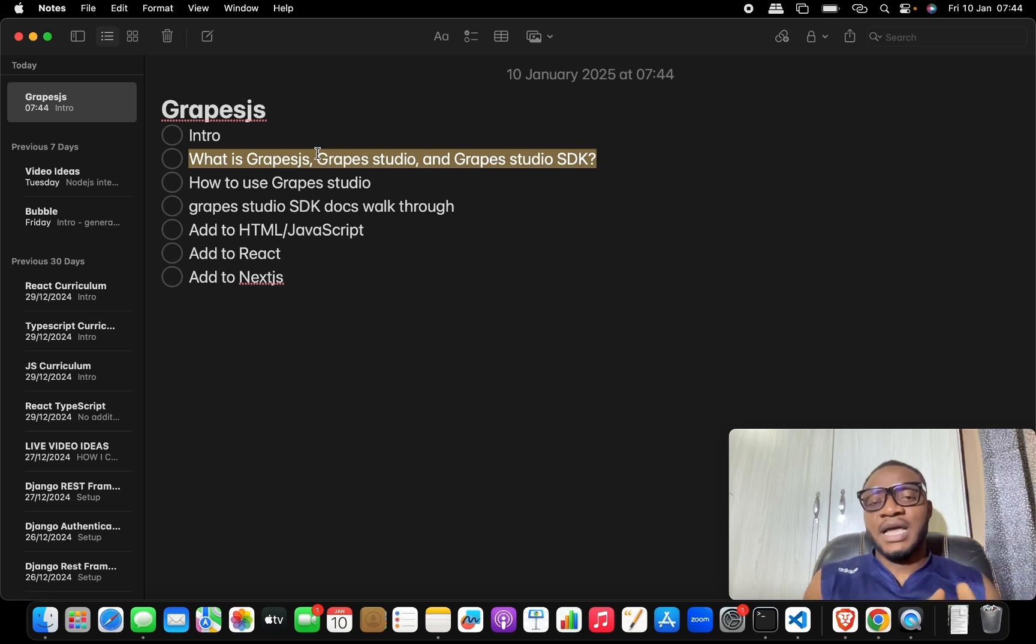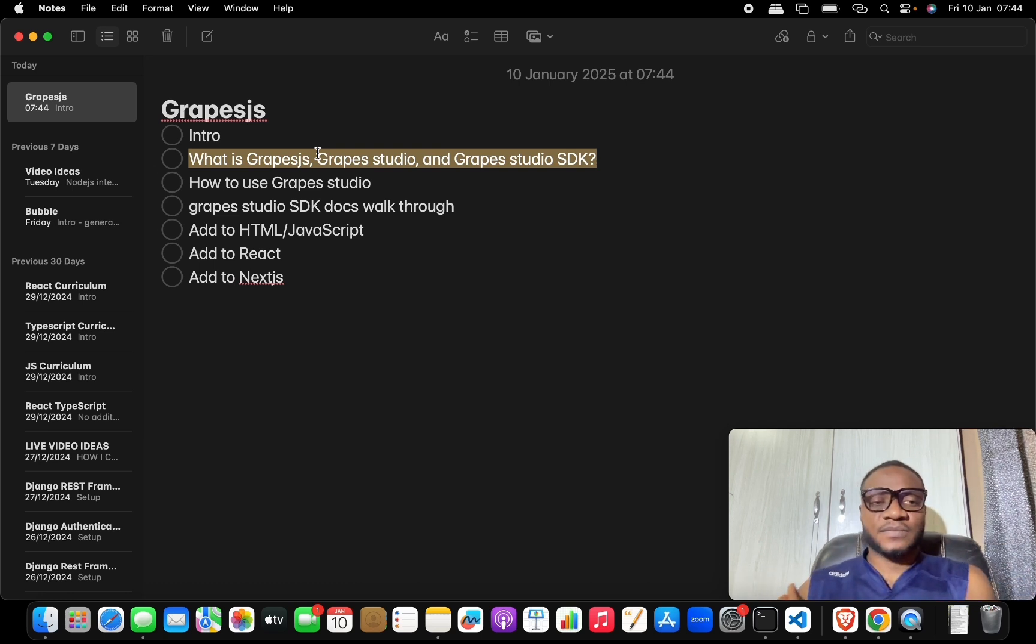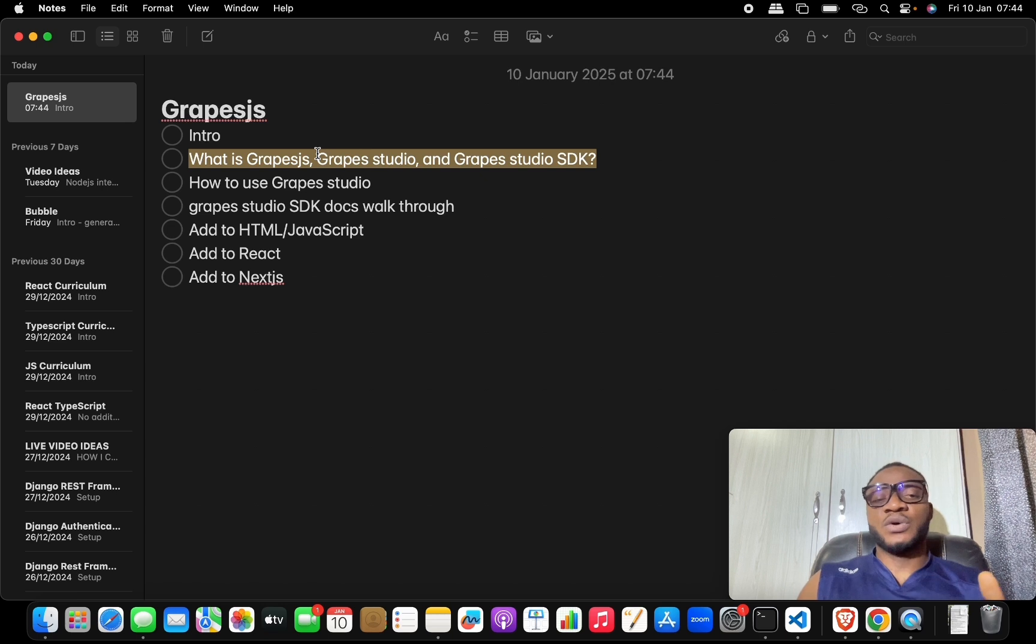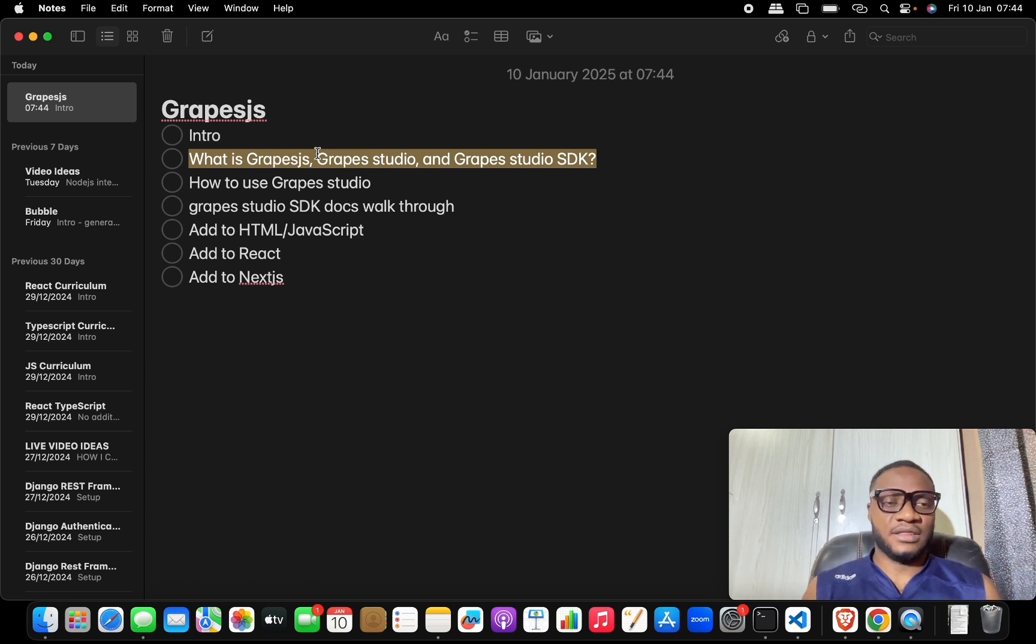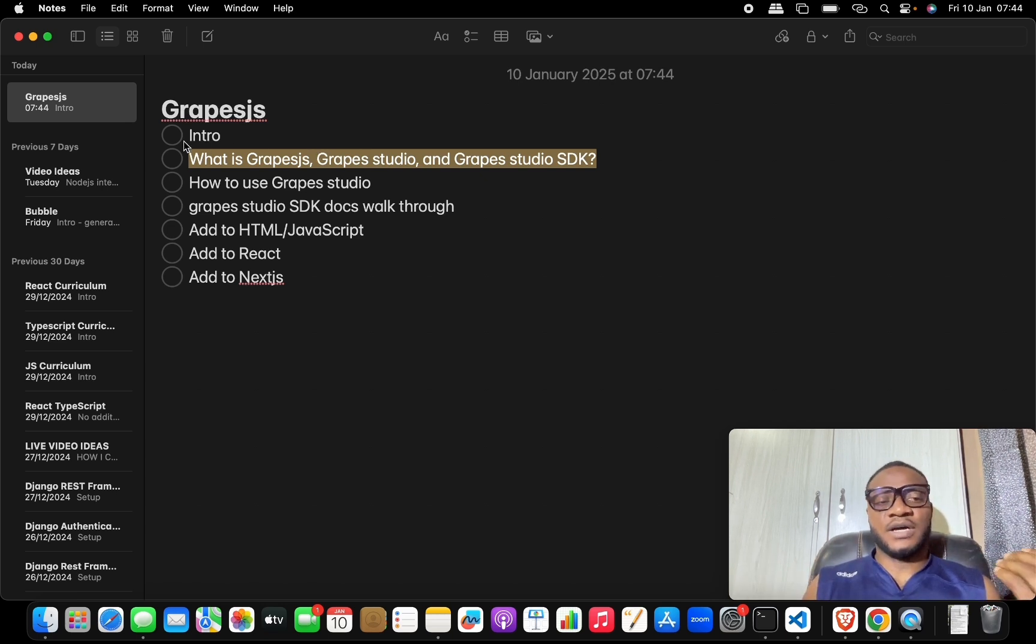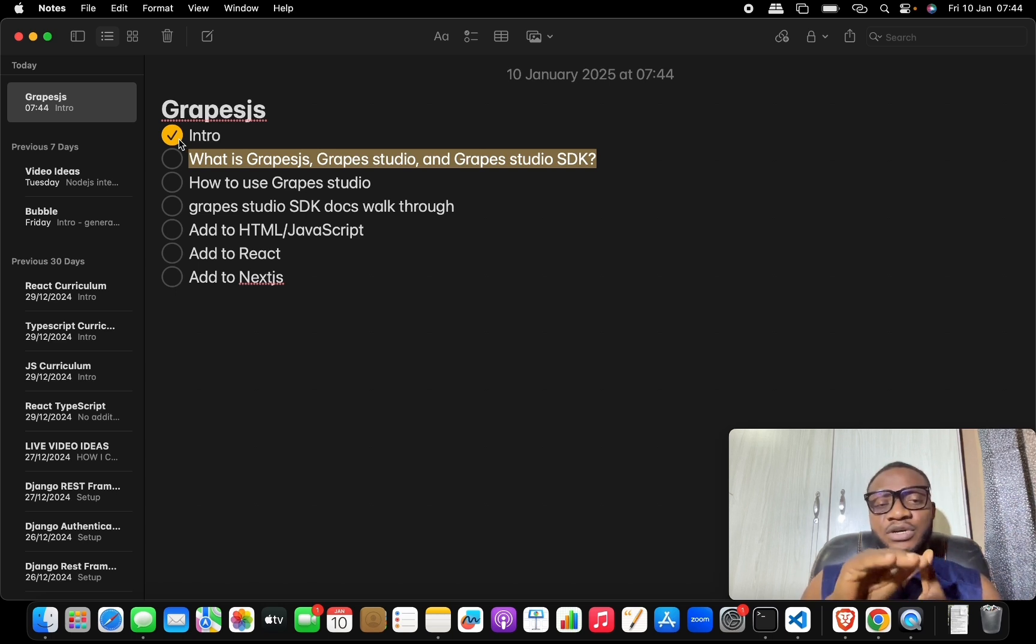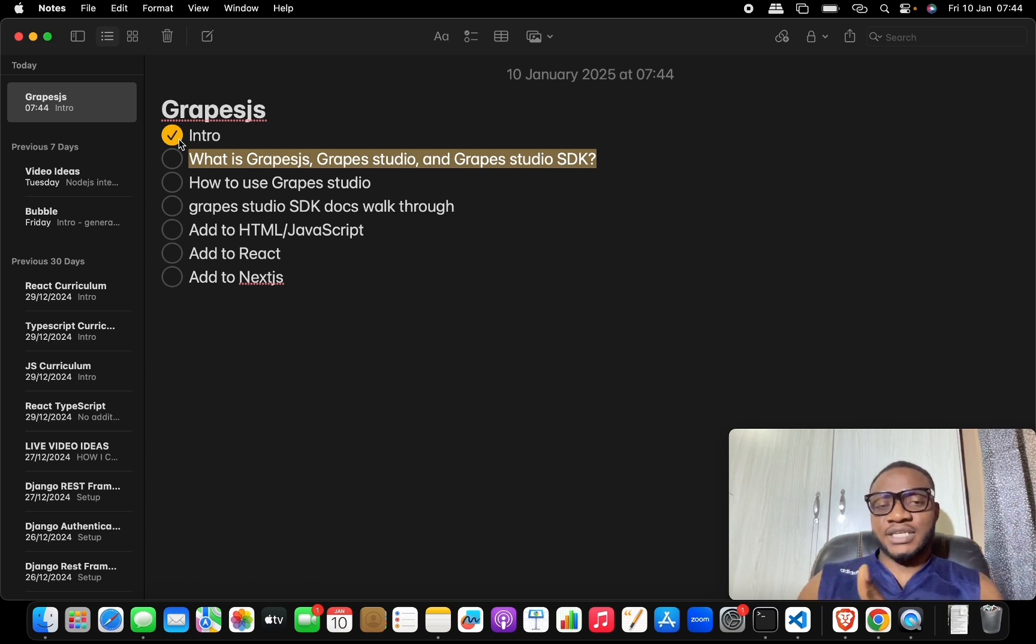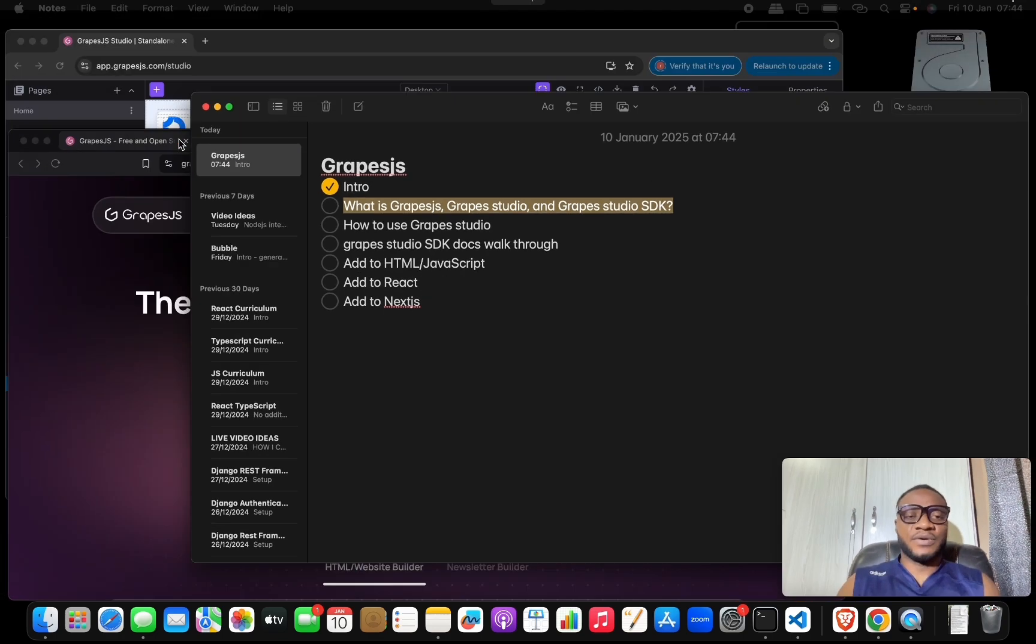And then what is GrapesJS Studio SDK. So these are three different things, and I need to help you understand the difference between these three. Let me check out the intro - I've already introduced this. So let's look at the difference between GrapesJS, GrapesJS Studio, and then GrapesJS Studio SDK.